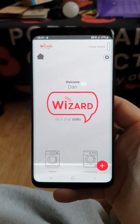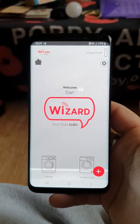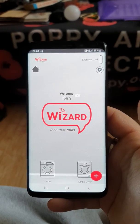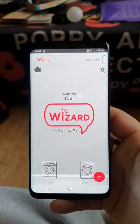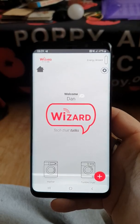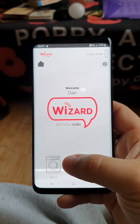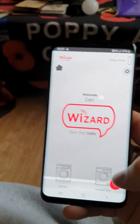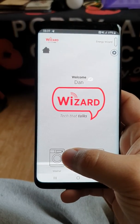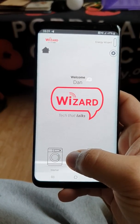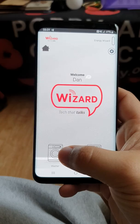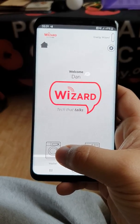Hello everybody and welcome to a new video. Today I'm going to show you the Hoover Wizard app, which I use for the washing machine and the tumble dryer. Today we're going to go through the washing machine programs that you can find on the Wizard app.